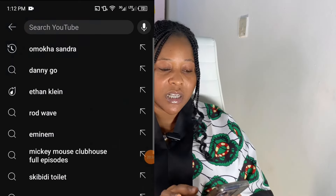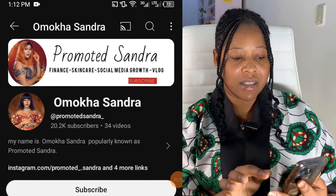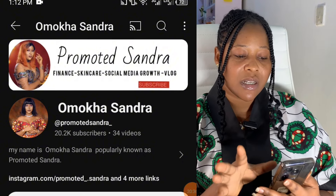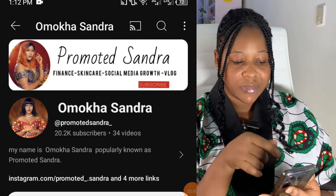A banner is very important — it makes your page look more beautiful. If you search for 'Promoted Sandra' or 'Omokai Sandra,' you can see at the top there's a banner carrying my name, what I do — finance, skincare, social media growth, vlog — and my profile picture. So that's how to create a YouTube channel. Step one: create an email account. Step two: create a YouTube channel. Step three: verify your YouTube account.